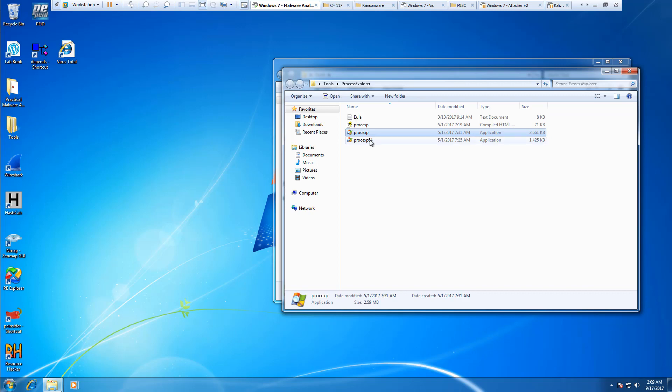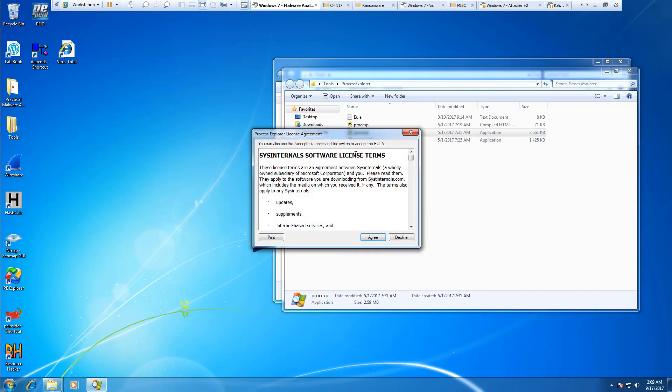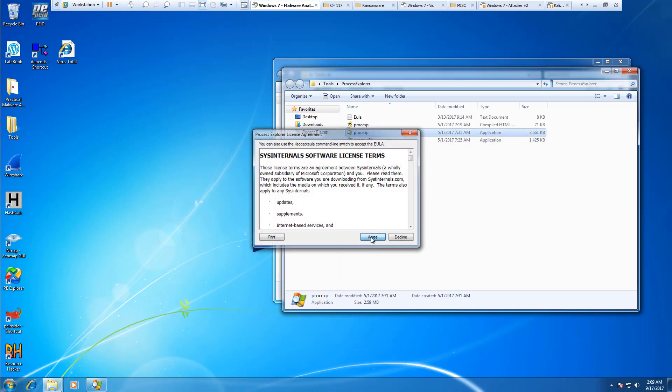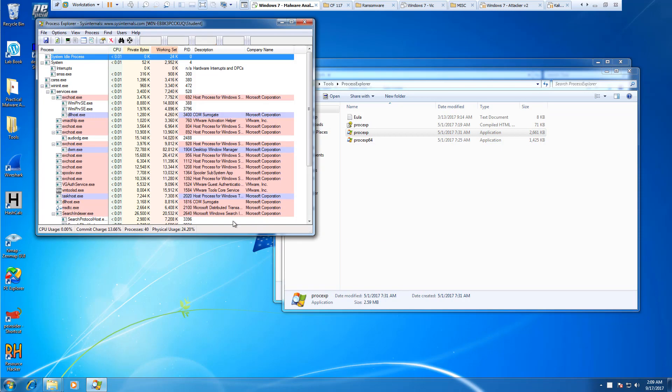We can have a 32-bit and a 64-bit version. Let's go ahead and run just the 32-bit.